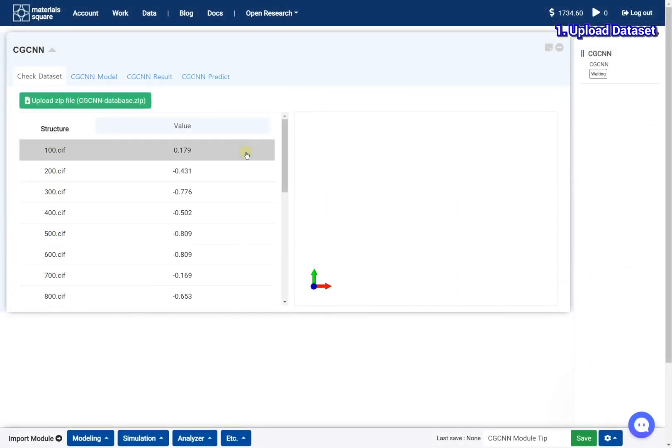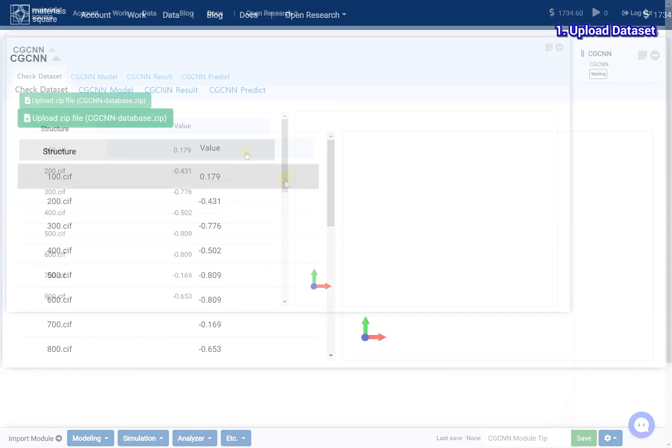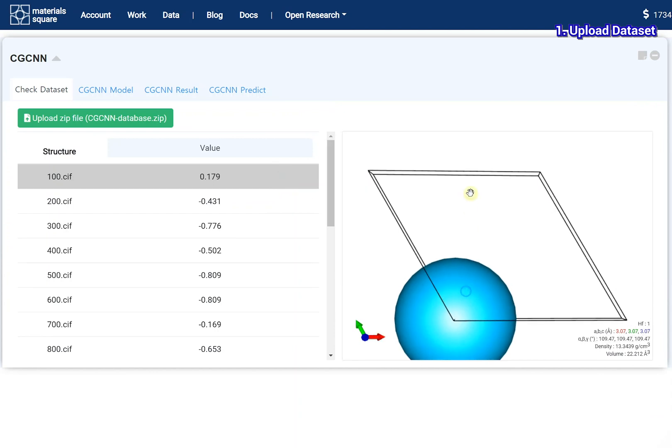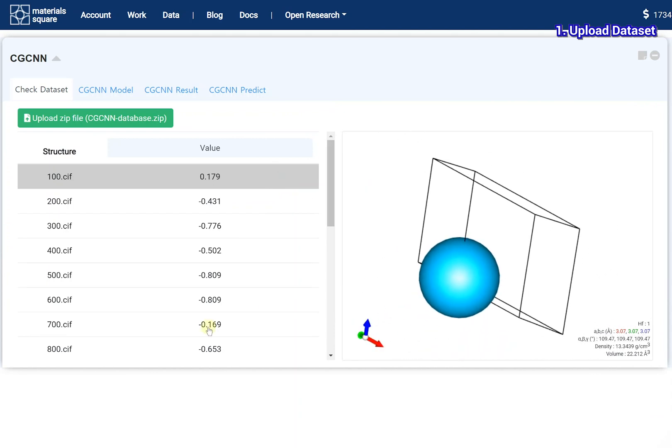You can check the data with the visualizer and data table. Check your data is correct.